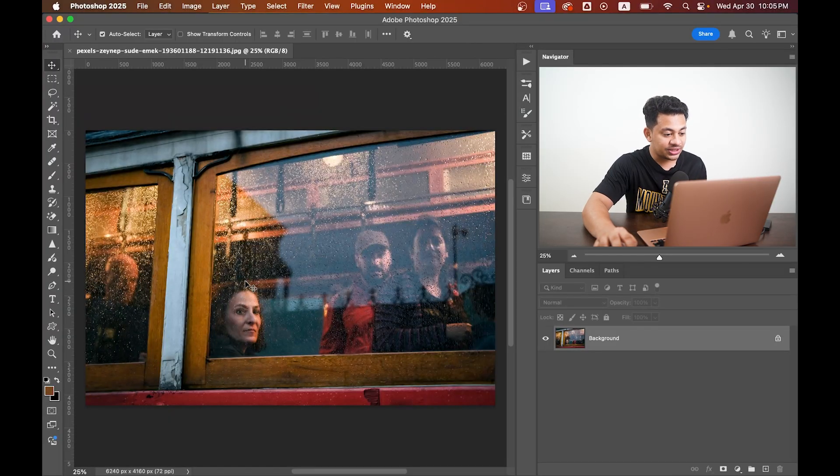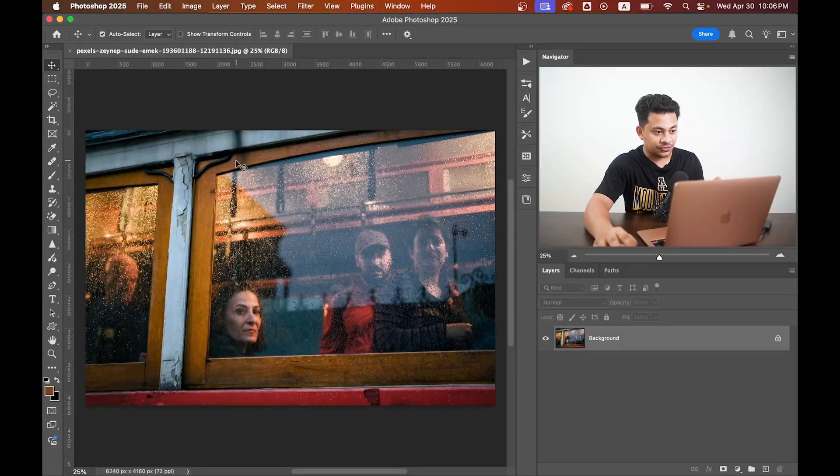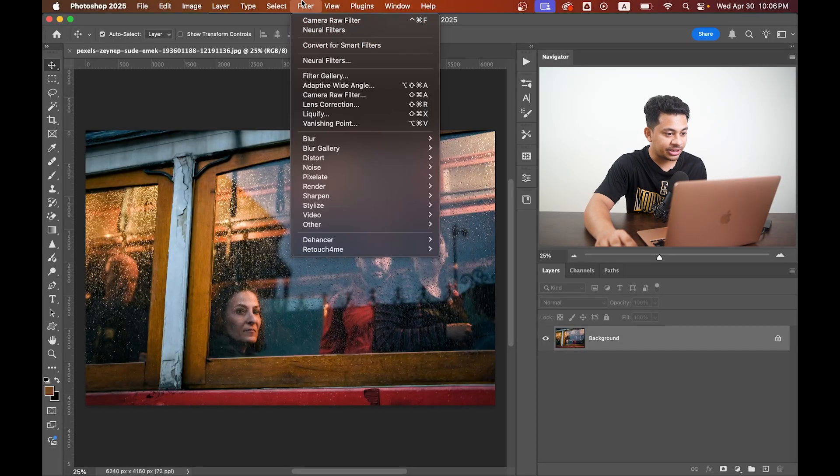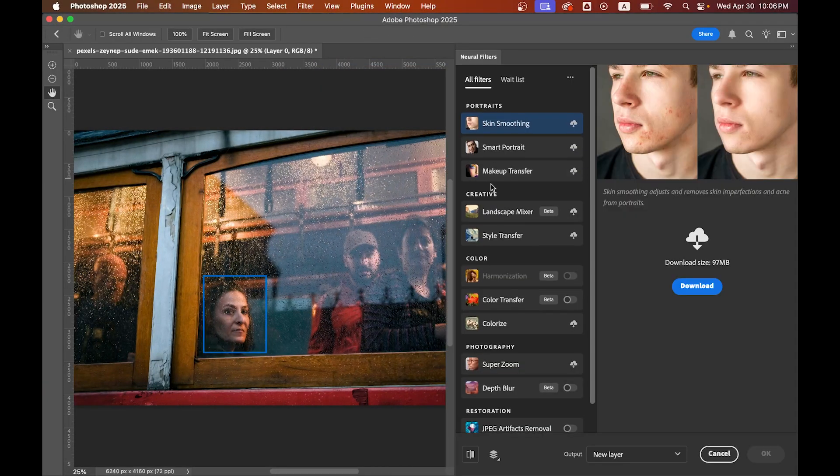Alright, here is the original photo I want to color grade. I will turn this into something that looks straight out of the Joker movie. First, go to the Filter menu, then click Neural Filters, scroll down and turn on the Color Transfer filter.